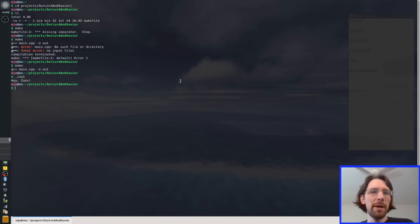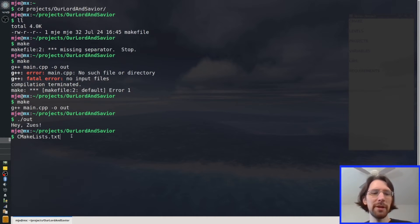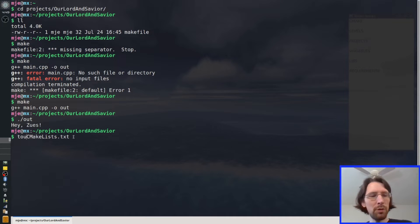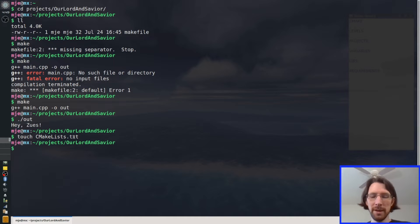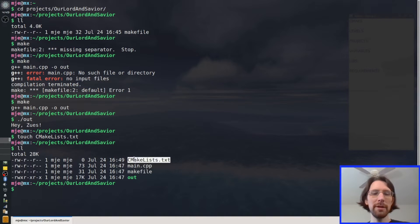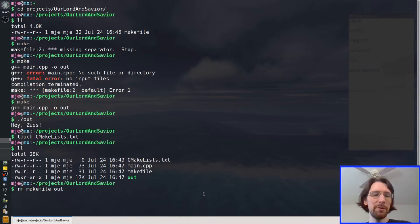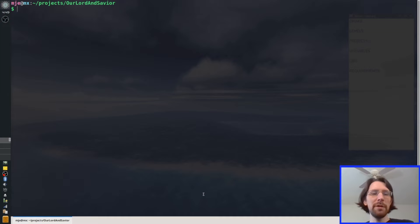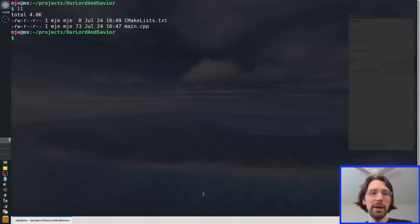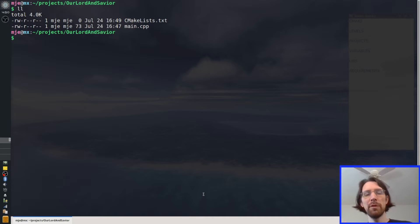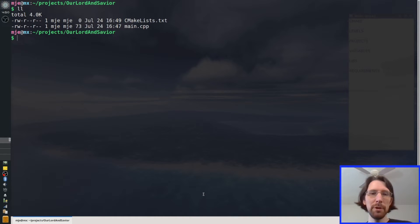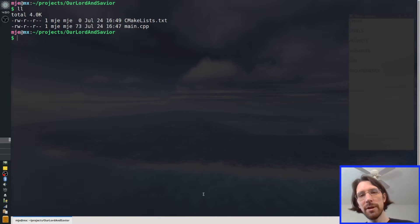So CMake relies on a top-level file called CMakeLists.txt, and it has to be exactly like that — capital C, capital M, capital L, and lists plural, and .txt. It has to be exactly that. I'm just going to use the Linux command touch to create this file right now. And now if I look at my directory, I'll see that it exists right here along with my other files. I'm just going to remove the other files because I don't need them — make file and out, goodbye.